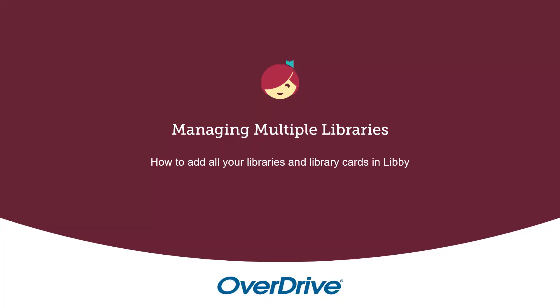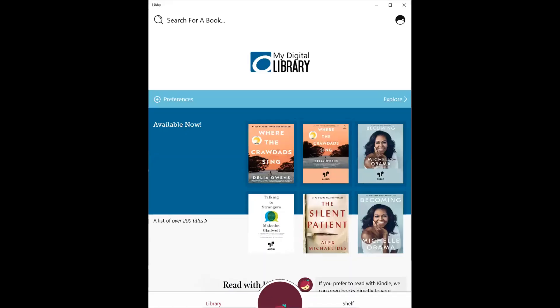Hello, this is Lauren from OverDrive. Today you're going to learn how you can add all of your libraries and cards into Libby, the OneTap reading app. To start, I'm starting off on Libby as I've already signed into my library account. So I'm going to assume that you've done the same. You've already signed into one of your libraries.